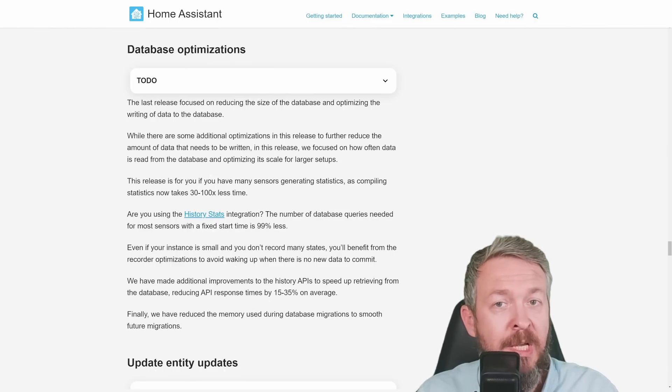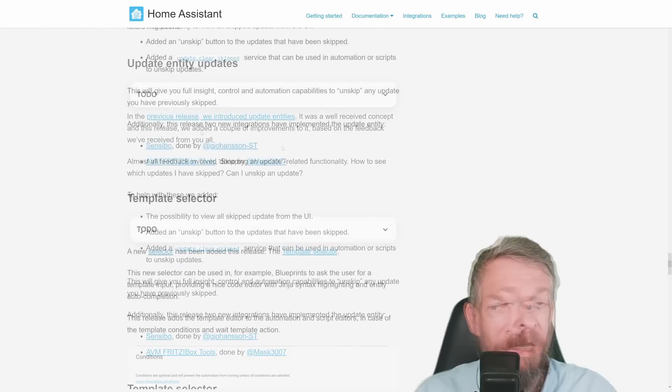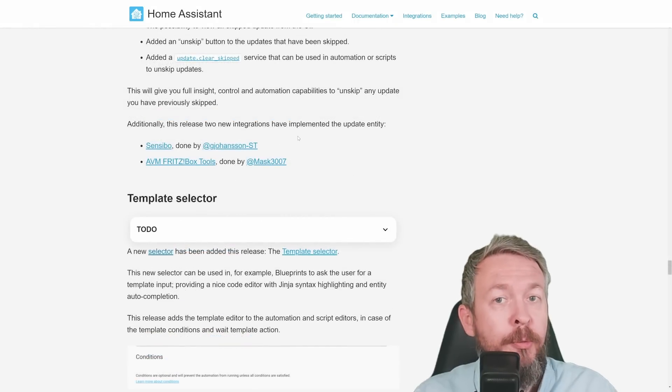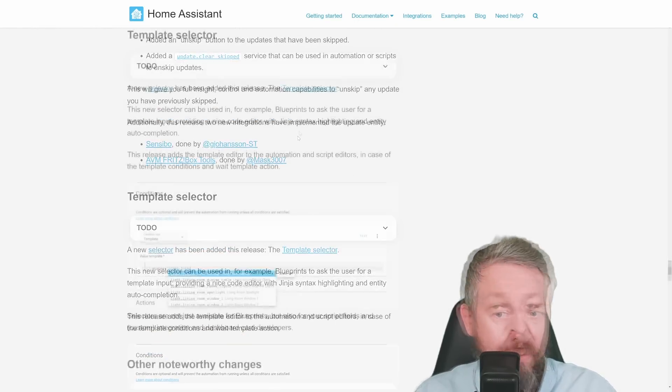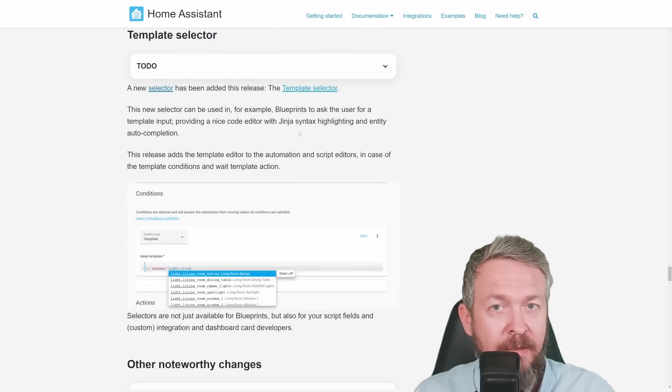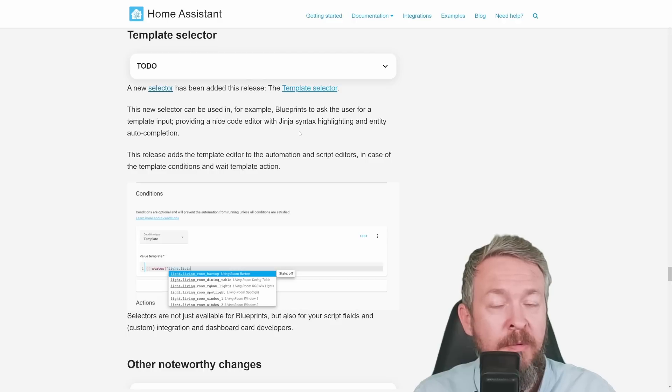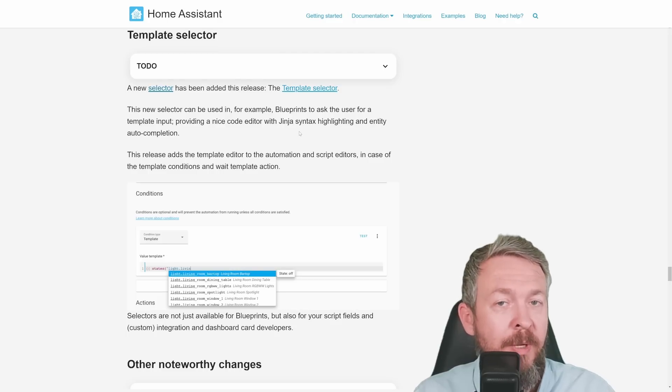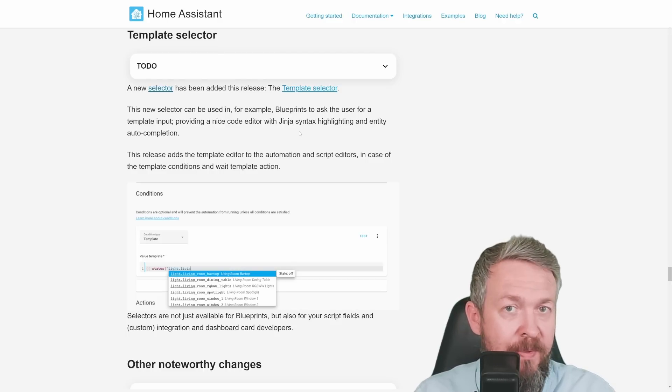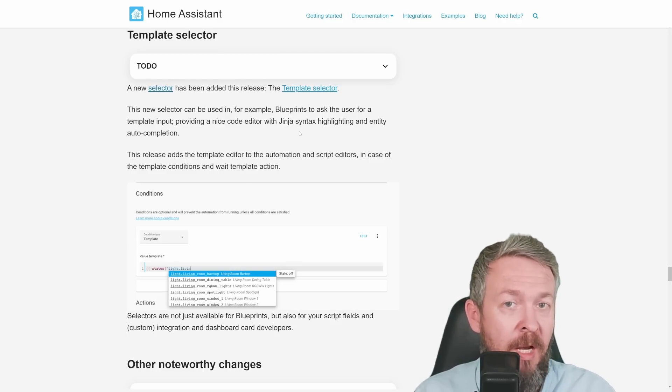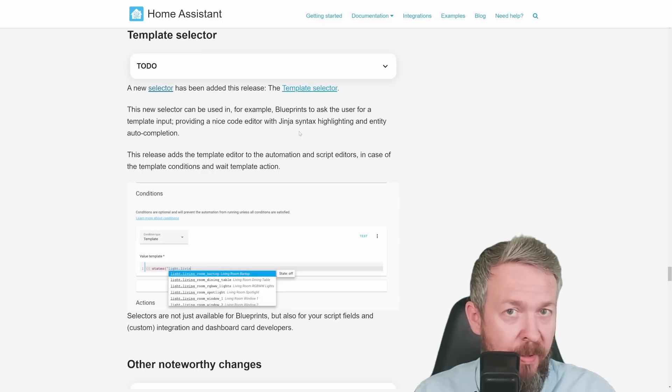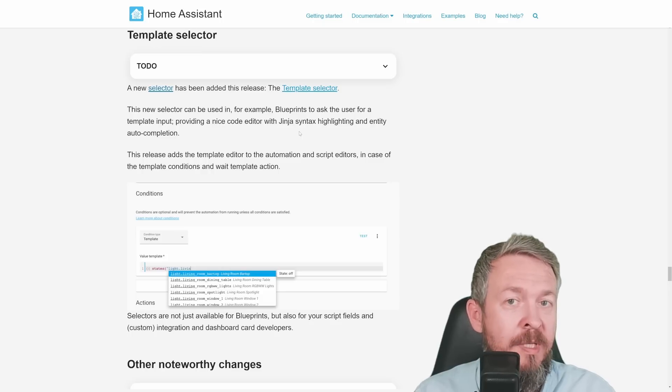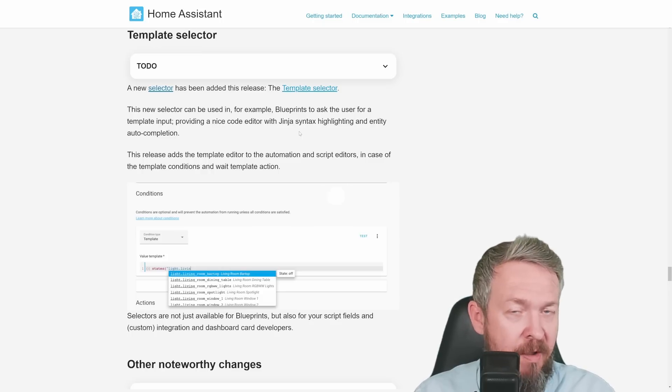From other changes, there were additional optimizations to database. In this release also, two new integrations have update entity implemented. Also, in this release, template selector has been added. You can now use template editor, both in automations and scripts. And this one will really help you if you are building custom templates, by using or by being able to select the entities you have.